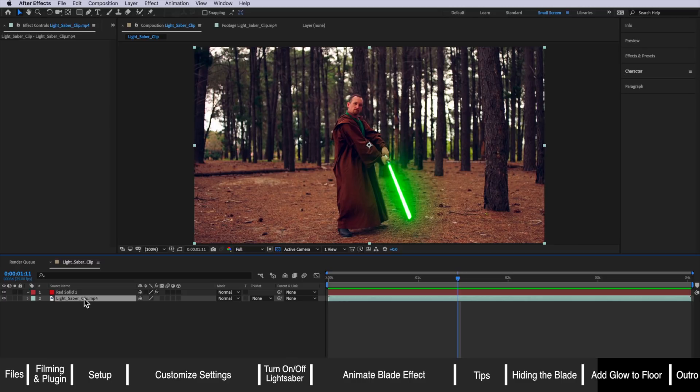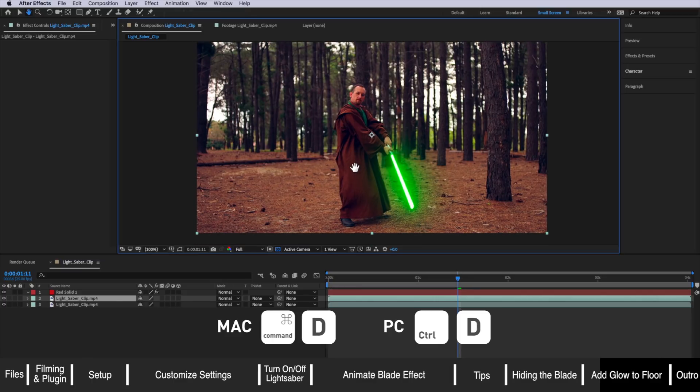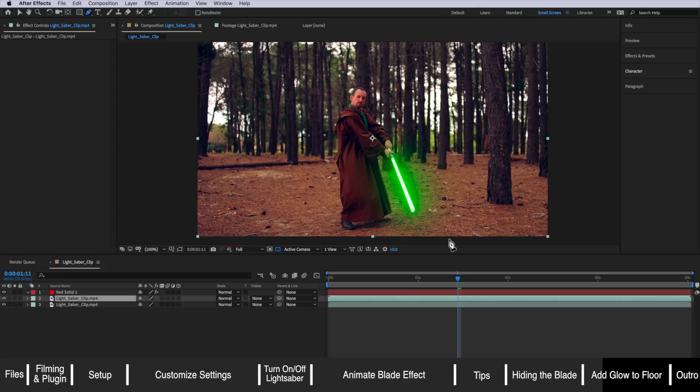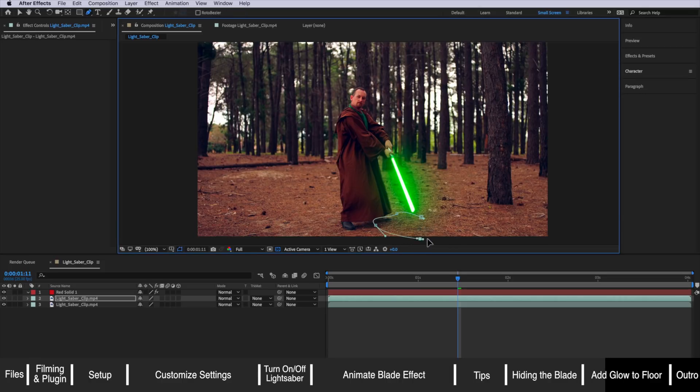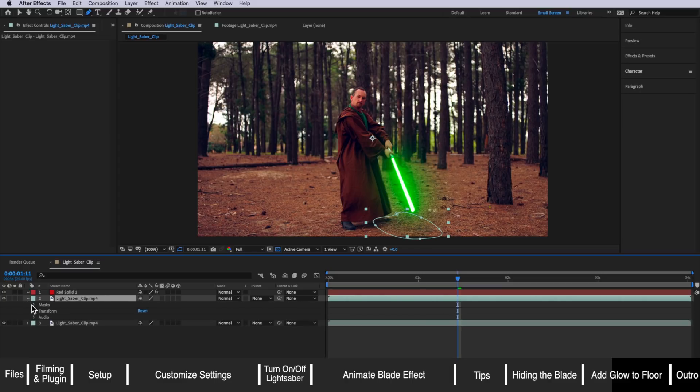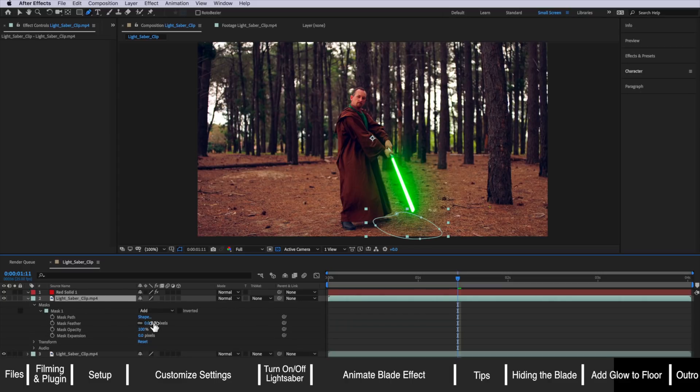We take our background layer but actually just duplicate it so now we've got two backgrounds and then we just grab a pen tool and we just draw out a rough mask around where we think the glow may be lighting up the floor here.